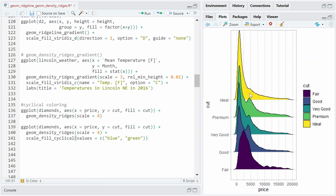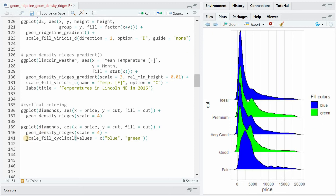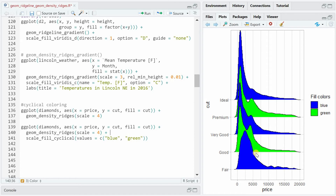It is possible to fill the ridgeline plots with alternating colors. You can make use of the scale_fill_cyclical function and simply provide colors for the values argument. Then geom_density_ridges will cycle through the specified values and color them in an alternating pattern.